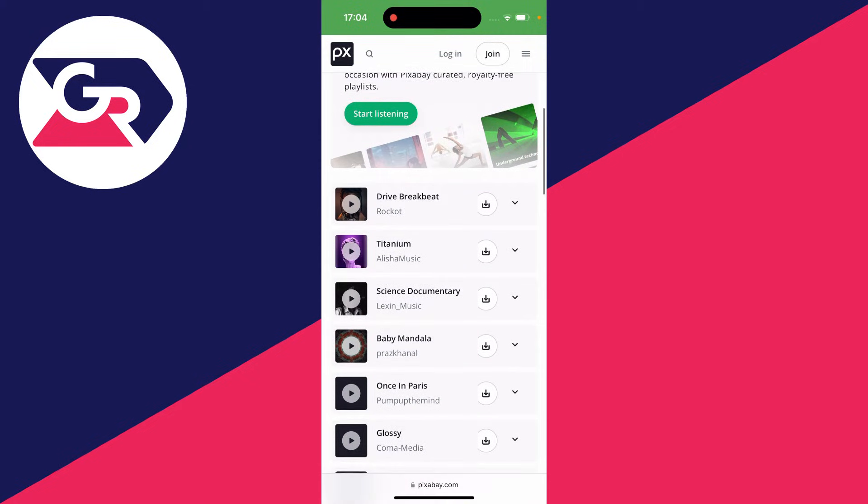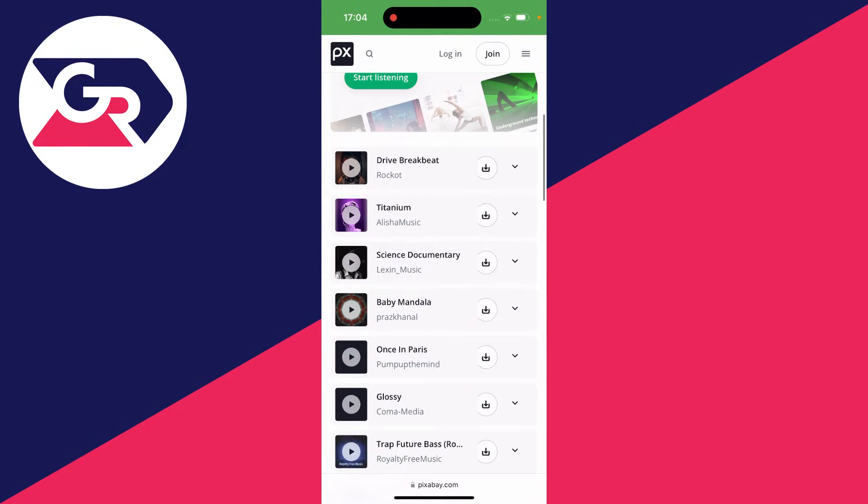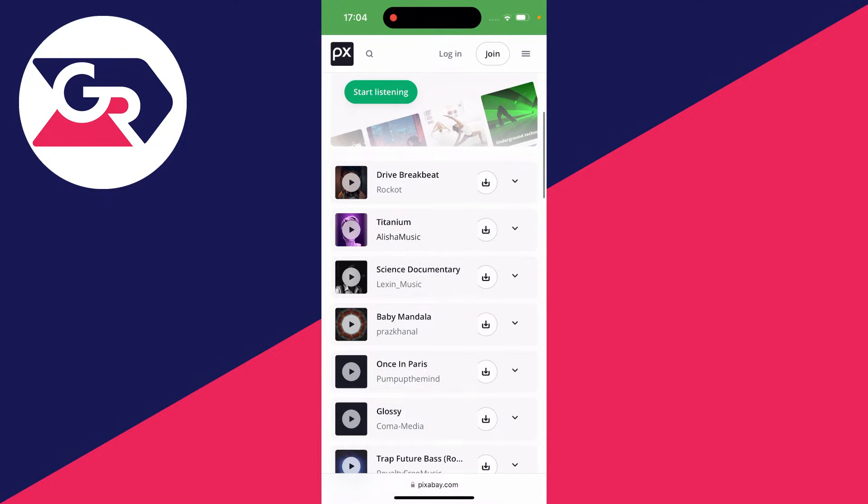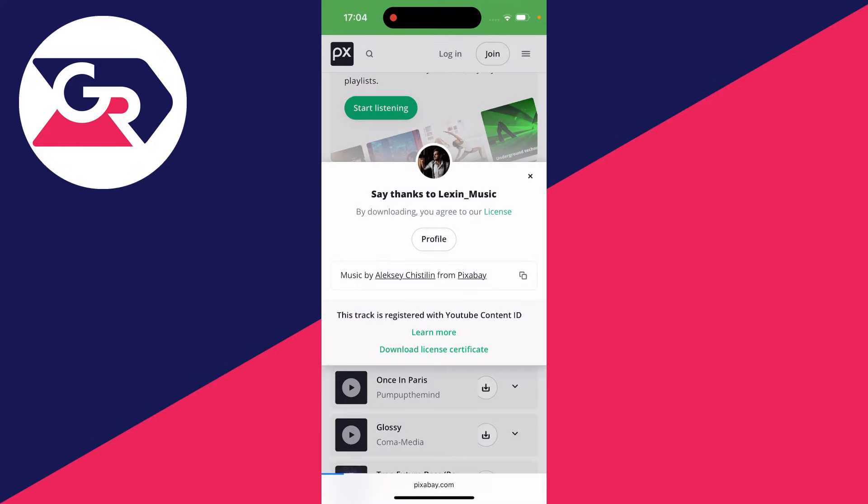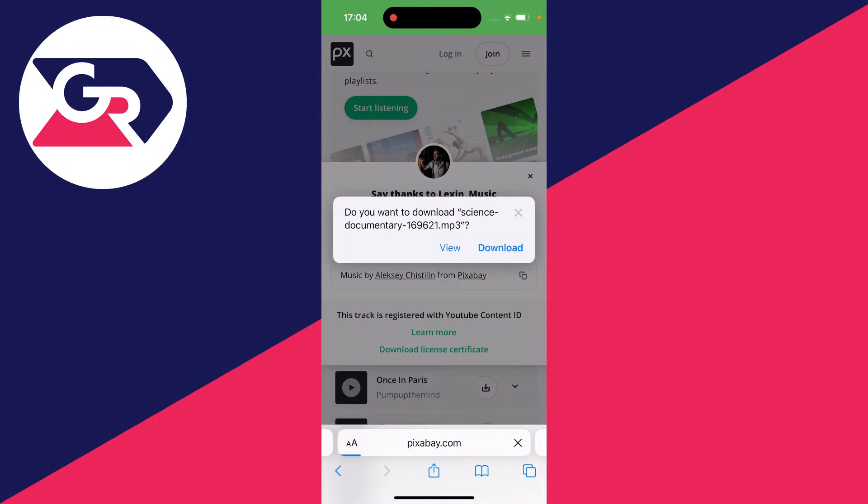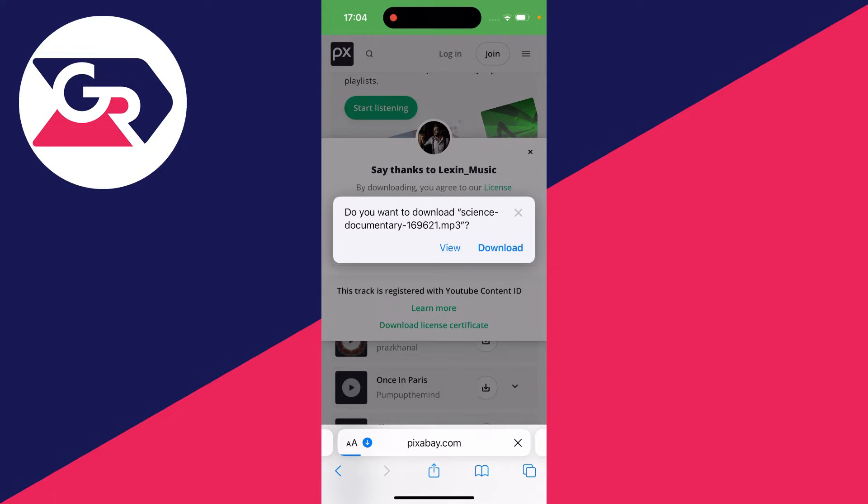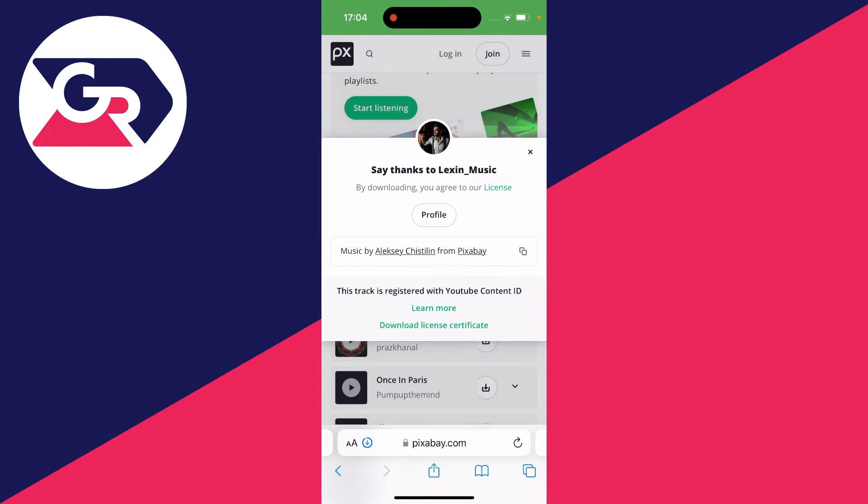In this case here, let's say I want to download this song called Science Documentary. Come over to the right and click on the download button. You'll get a popup asking if you want to download this file, and you'll see the file is an MP3. Click on download and it will then download.